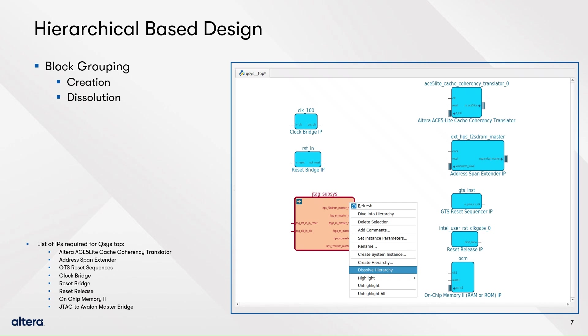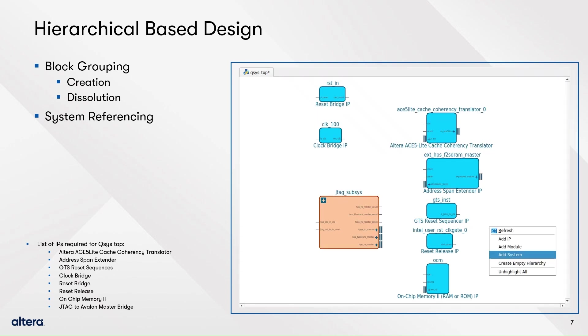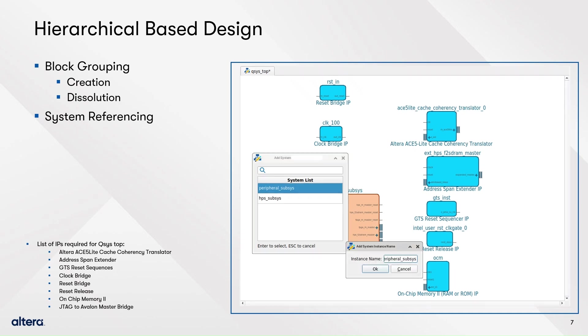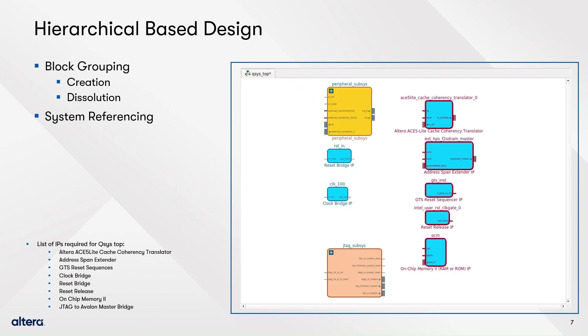The second approach is called system referencing. Recall that you have already created two subsystems. To add them to the top system, right click on an empty space in the canvas. A dialog showing systems existing in the project will pop up. Select the one you want to add and press enter or double click it. Assign a name for the instance when you are prompted to do it. After, you will see a new block on your canvas. It's yellow by default.